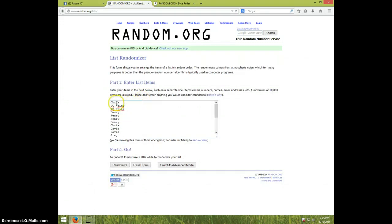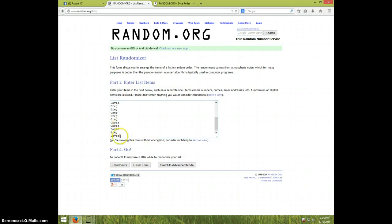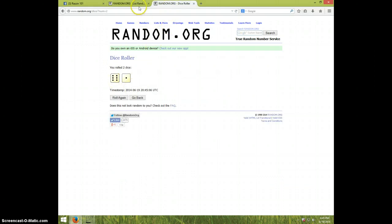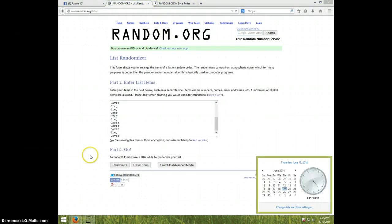We've got Chris, JC for two, Henry for four, Chris, David for two, Greg for five, Chris for two, David, Greg, and David. Once again, we're going seven times. It is $4.45. Good luck.